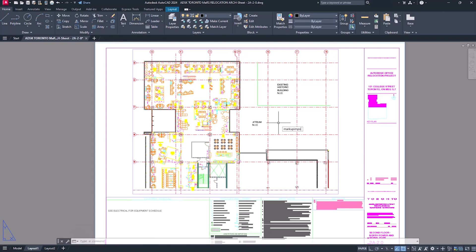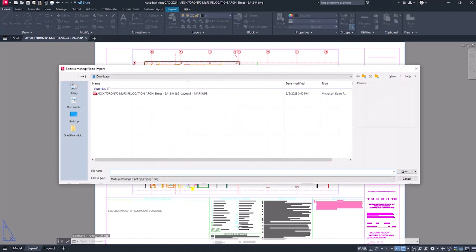In AutoCAD 2023, we introduced Markup Import and Markup Assist.